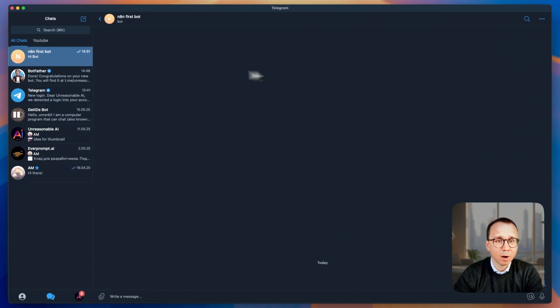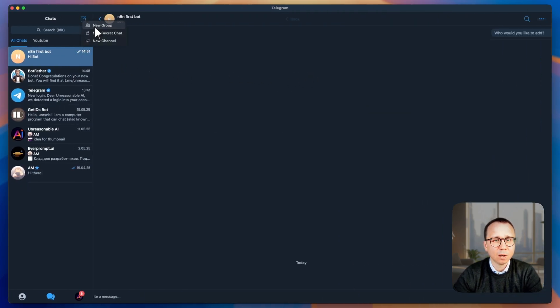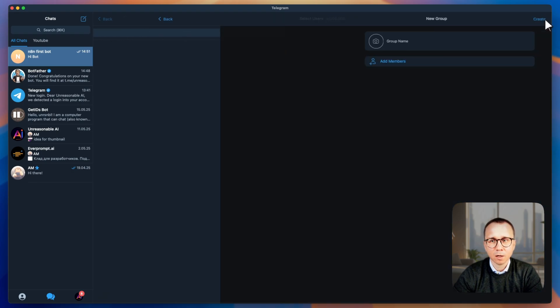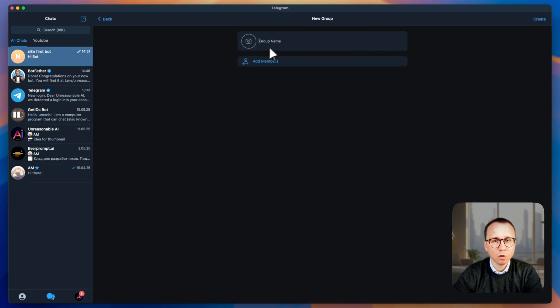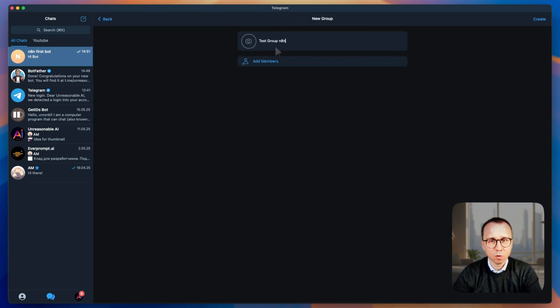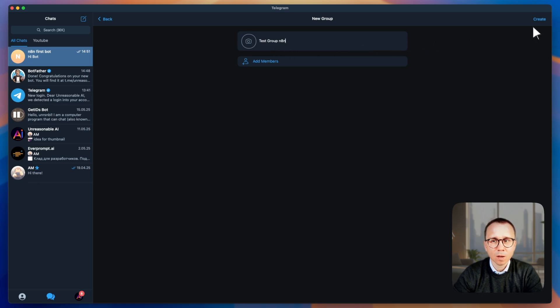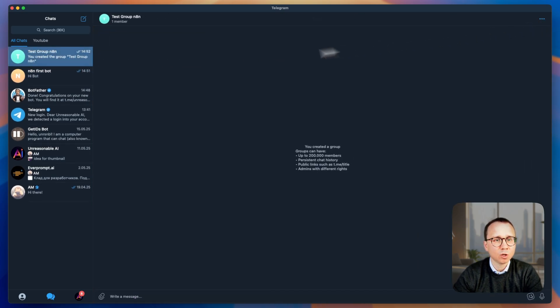So to do it, first of all, let's go back to Telegram. So let's create a group. We will not add anybody into the group on the first stage. Let's name the group test group N8N. We will not be adding any members. We're just creating it. We can see that the group appears here.